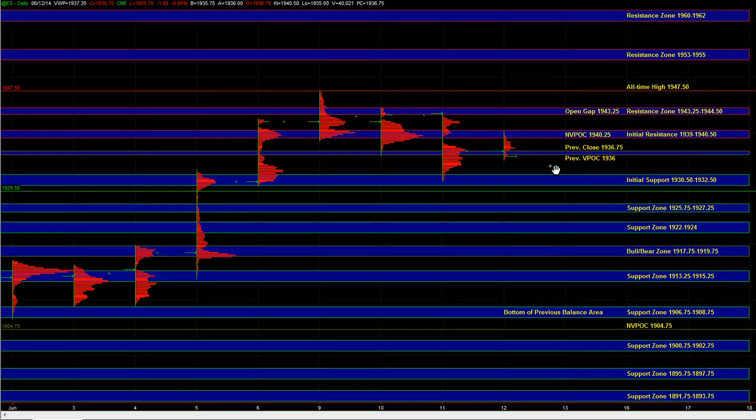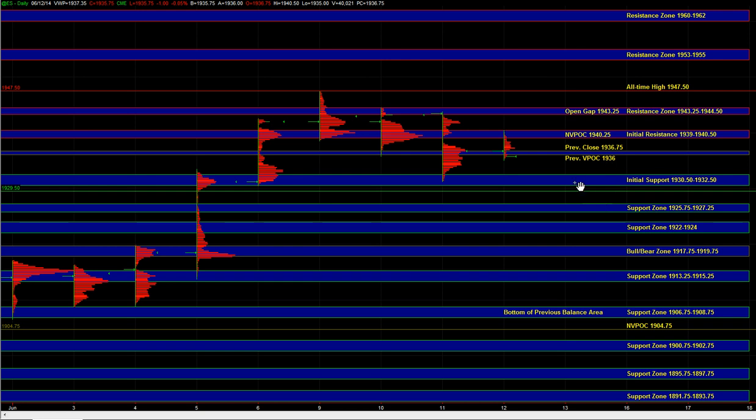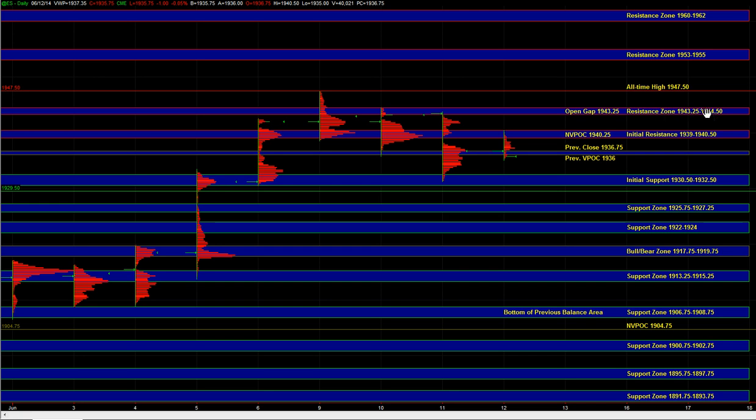The market could be setting up for a retest of the all-time high here, which on the September contract is 47 half. So the main upside objectives, in the event that we hold above initial support about 29 half, the main upside objectives would be the naked VPOC at 40 quarter, initial resistance 39 to 40 half, and then we have an open gap at 43 quarter. So this zone, 43 quarter to 44 half, would be a high odds objective if we can start turning around here.